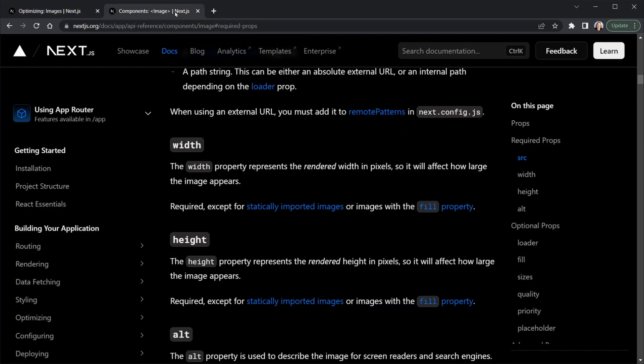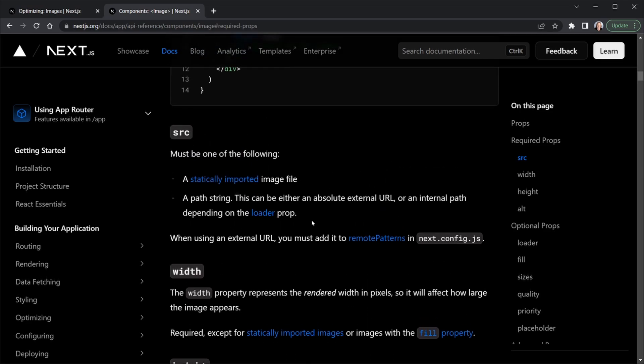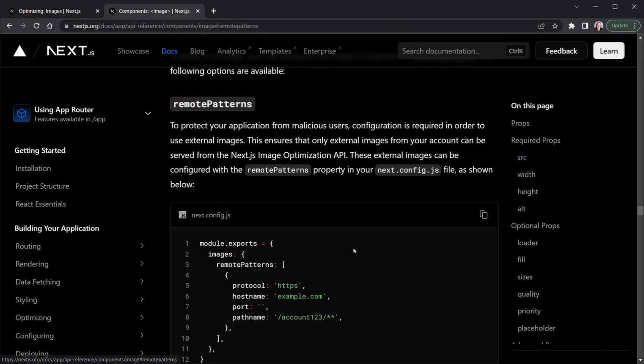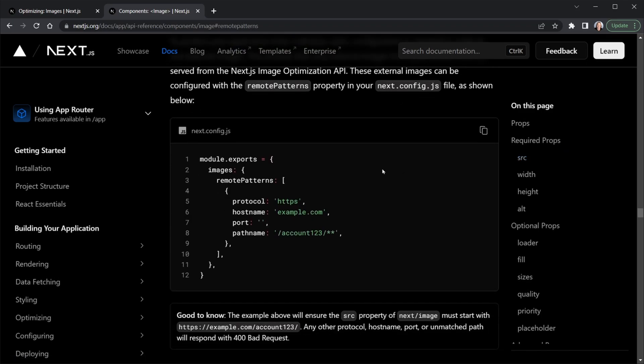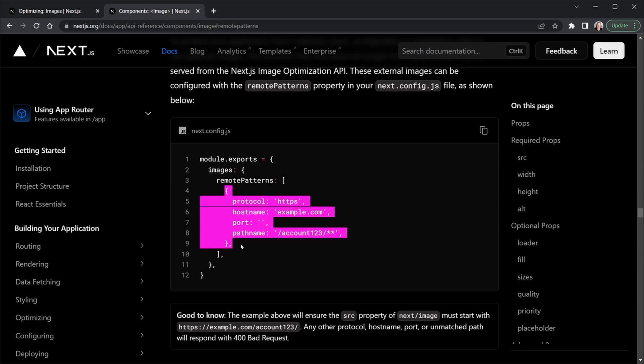Back on the page where we looked at the image component and they were talking about the width and height, remember that link to remote patterns that I showed. Let's click that link and quickly look at a remote pattern. We add this in the Next.config.js file and then we have images and then remote patterns. Inside of this remote patterns array in the config file we have an object here that provides a remote pattern.